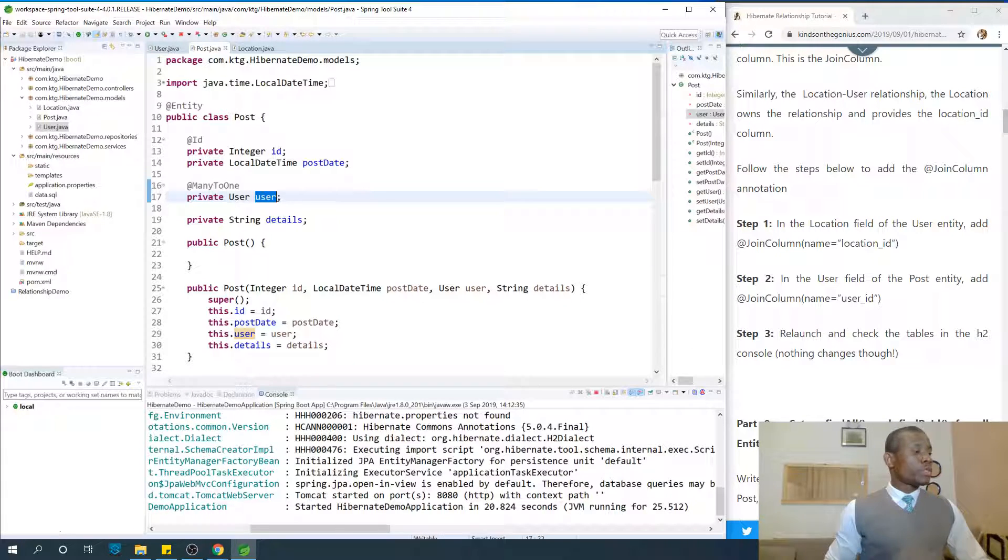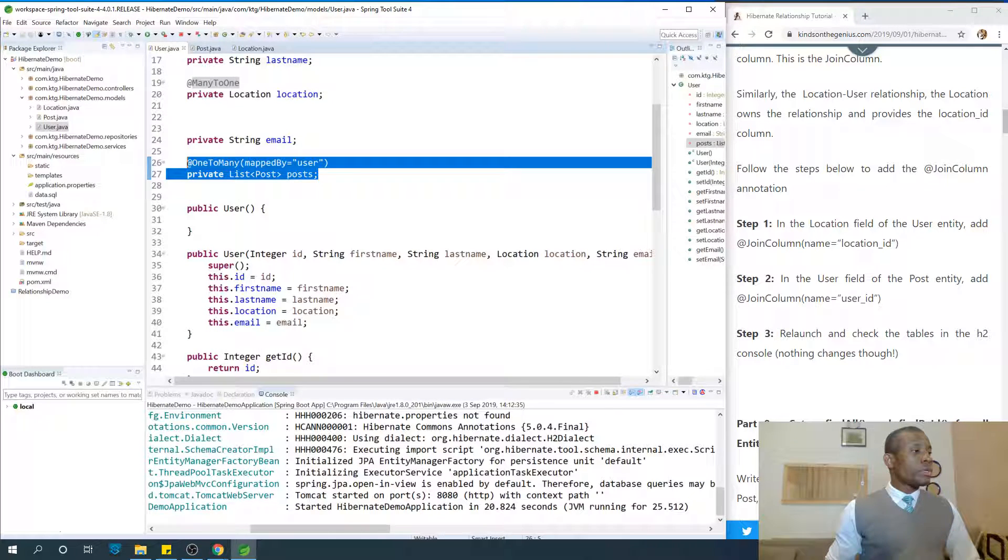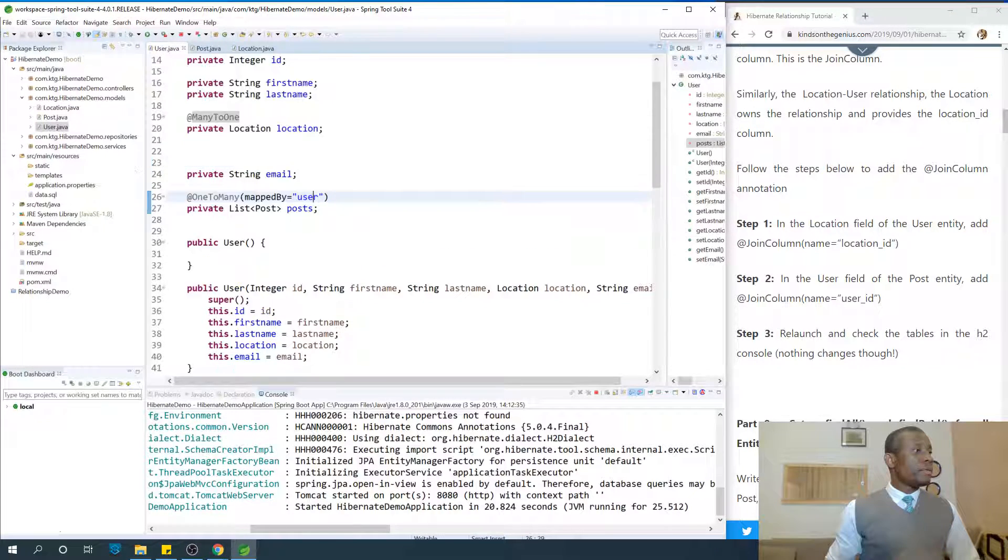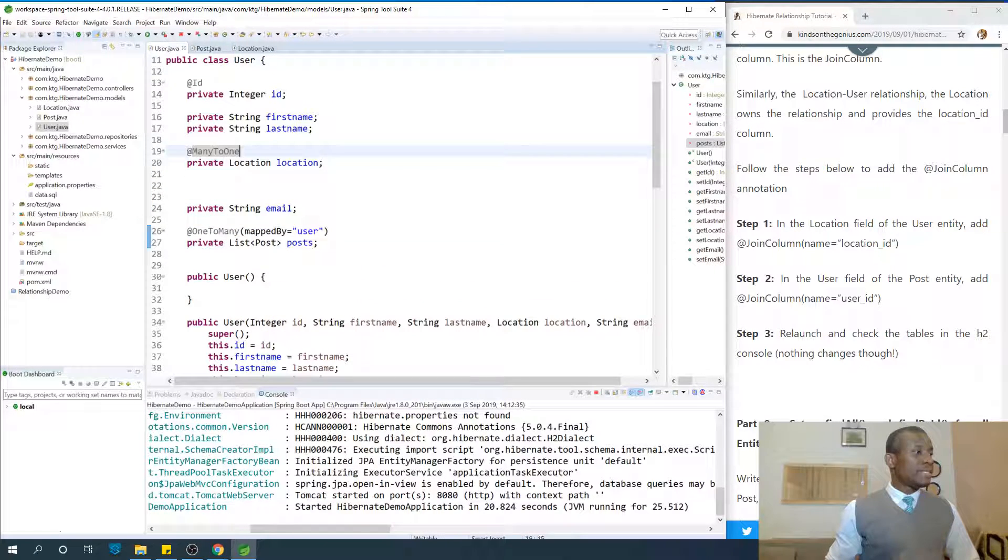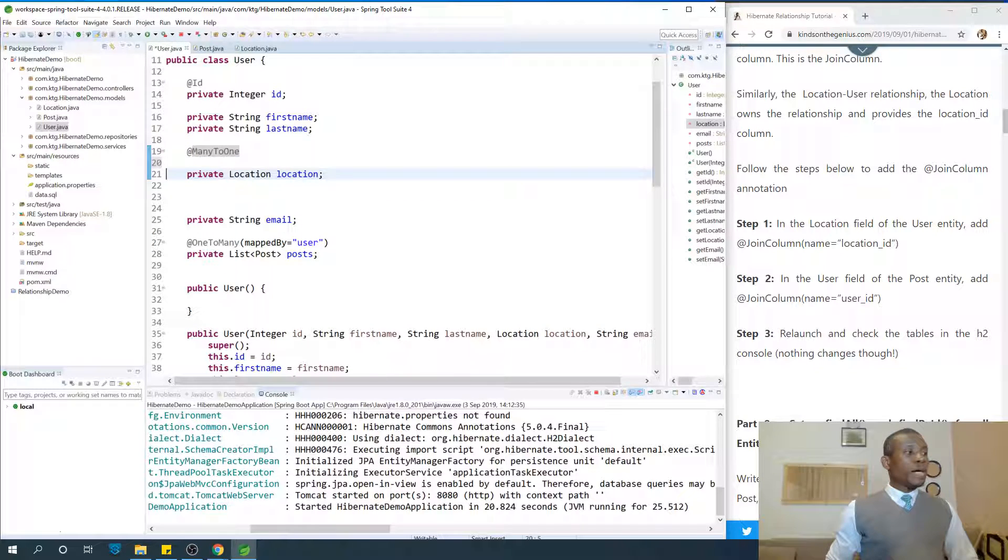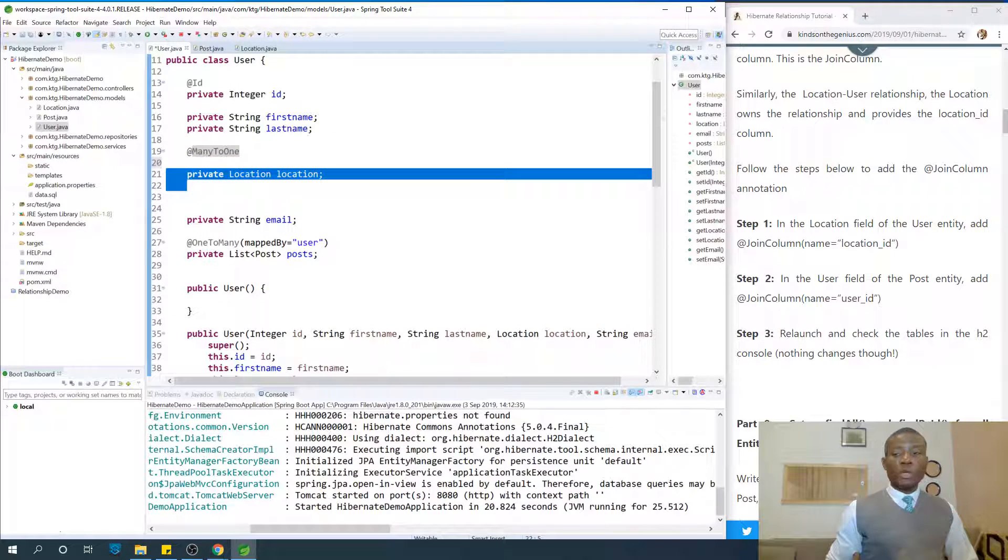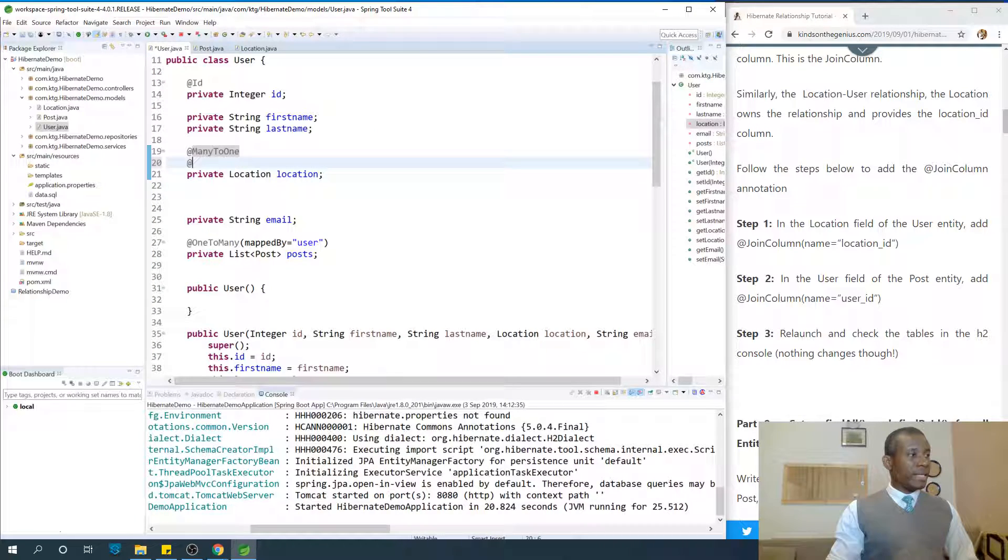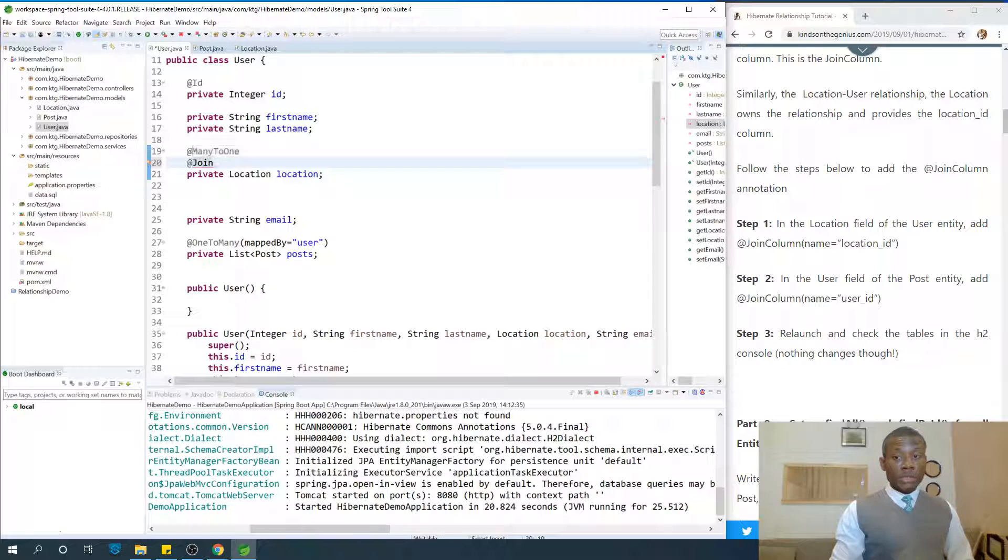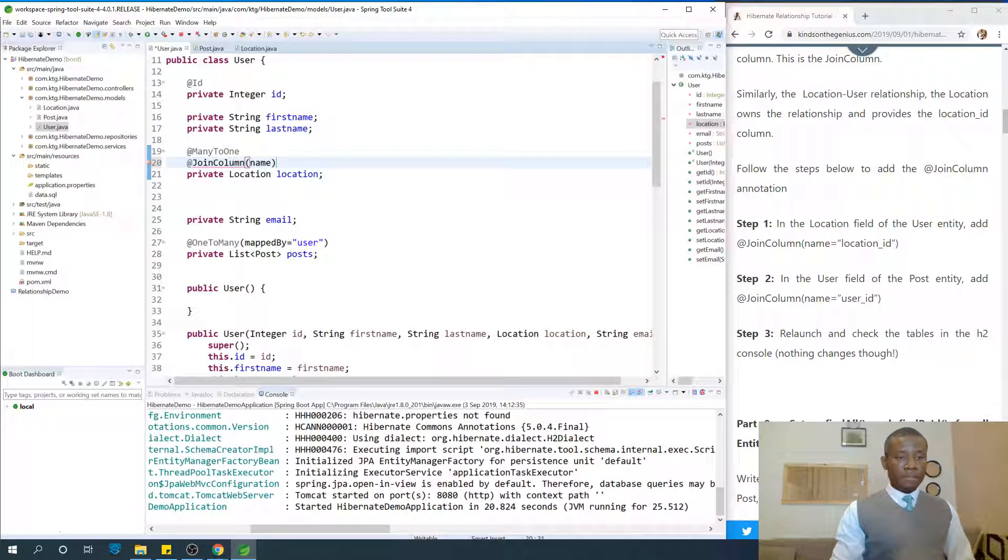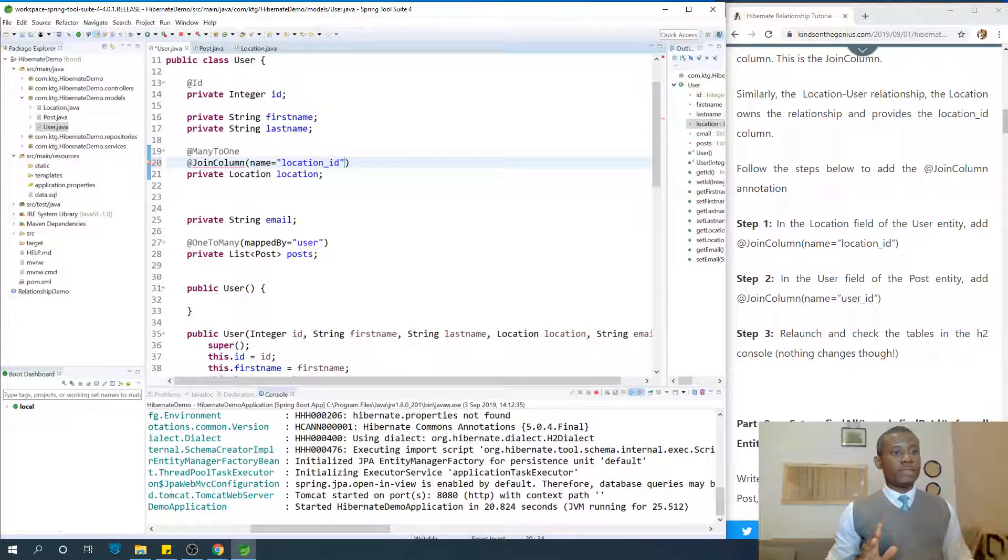So in the location field of the user entity at this point, we have this. Now the table does not have a field called location; it has a location ID field, and that is what we are going to say. The join column is not location but location ID. Name equals location ID. This is join column.